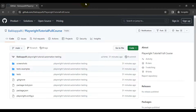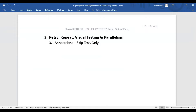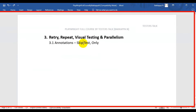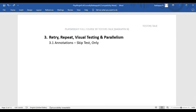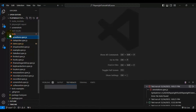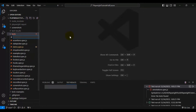In this Playwright tutorial, we are going to see how to skip a test and how to run only selected tests in Playwright. There might be a situation where you want to run only a few test cases from the spec file, and that can be achieved by using the 'only' keyword. Let's also see how to skip a test in VS Code.